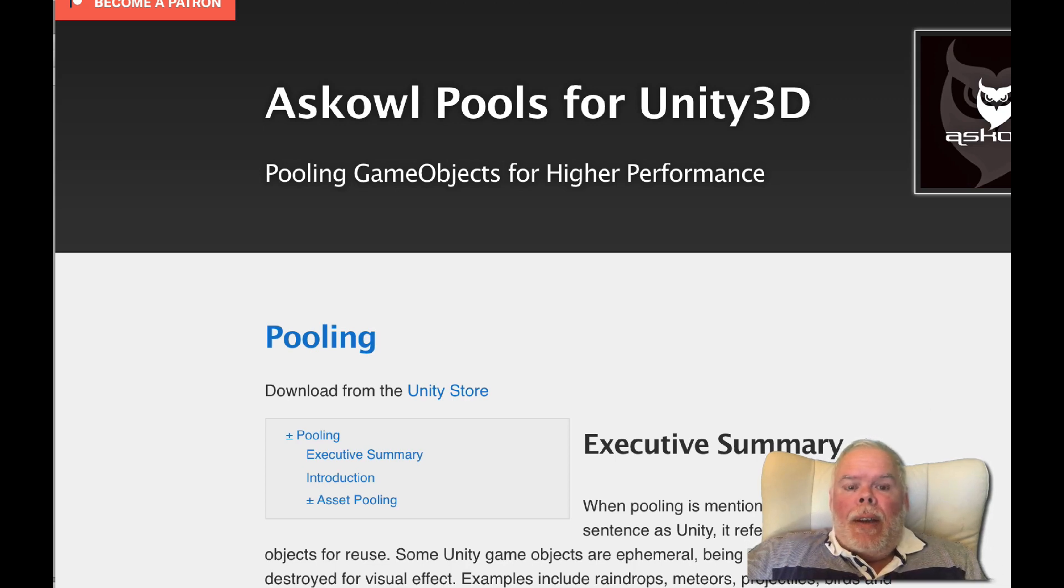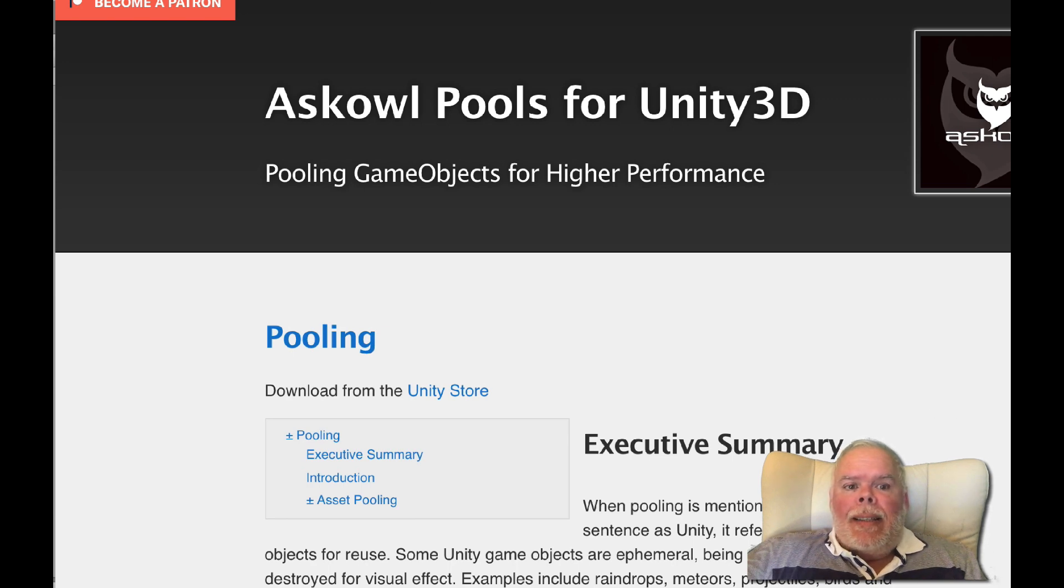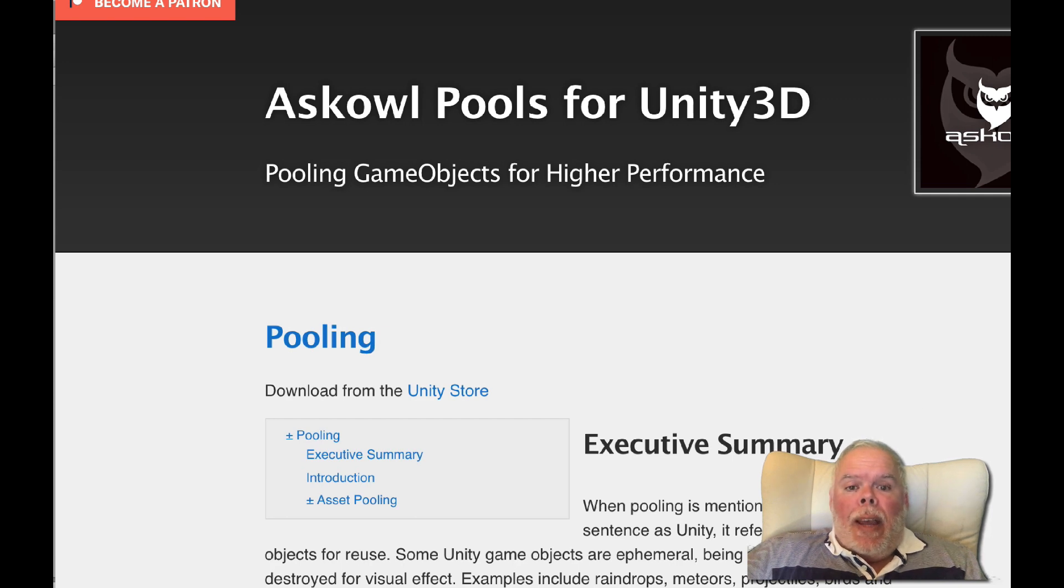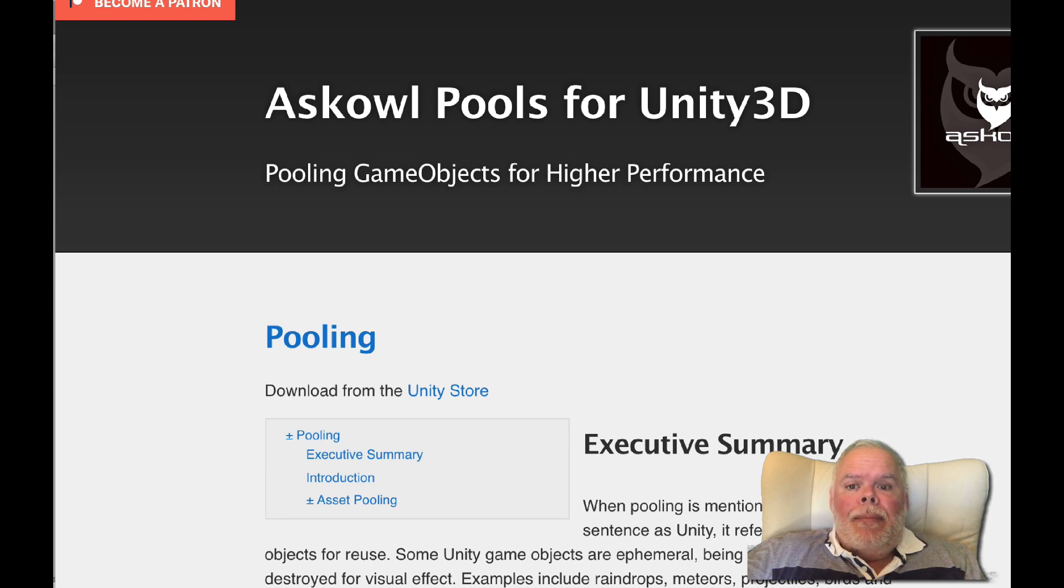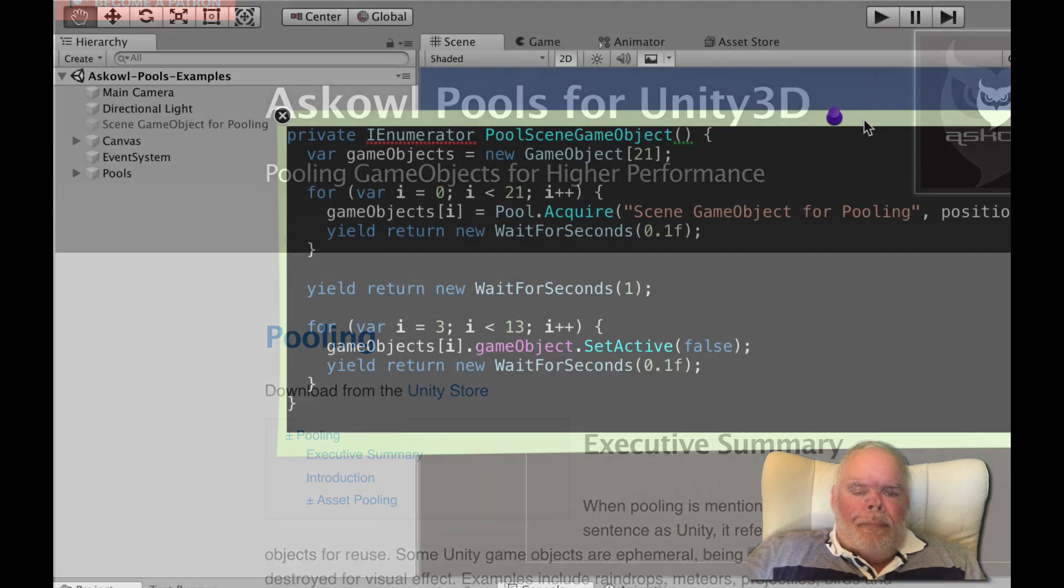Pooling game objects is an effective way to increase the performance of your game. Ephemeral game objects that are rapidly instantiated and deleted in quantity to create visual effects benefit by using pools.acquire instead of object.instantiate and set active false without delete.